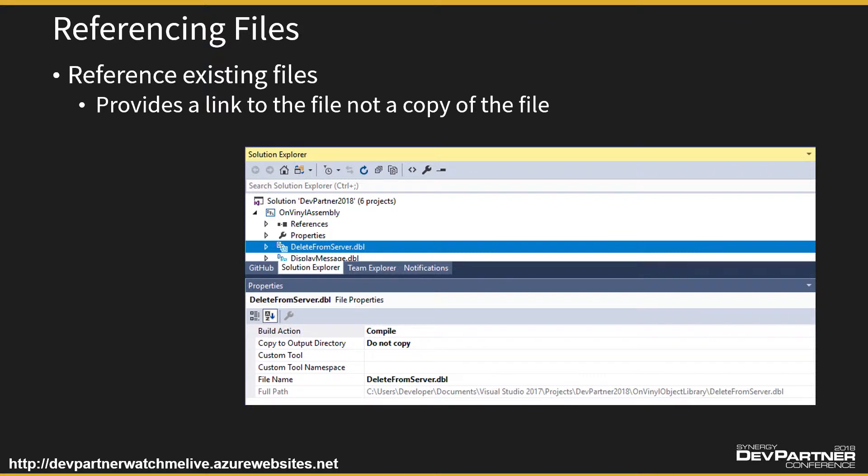If we right-click and add existing item, which we've done for all the other projects and everything we've done so far, what that will do is take a copy of it and move a copy of the source file into our .NET assembly project folder. We don't want that because we really don't want the same source file in two locations. We want to keep it in one location.